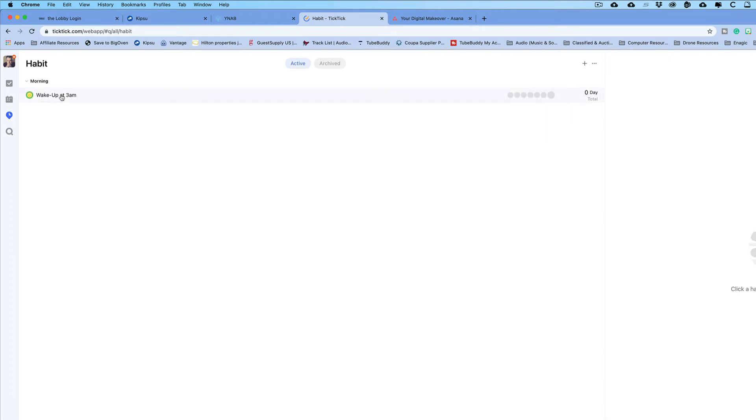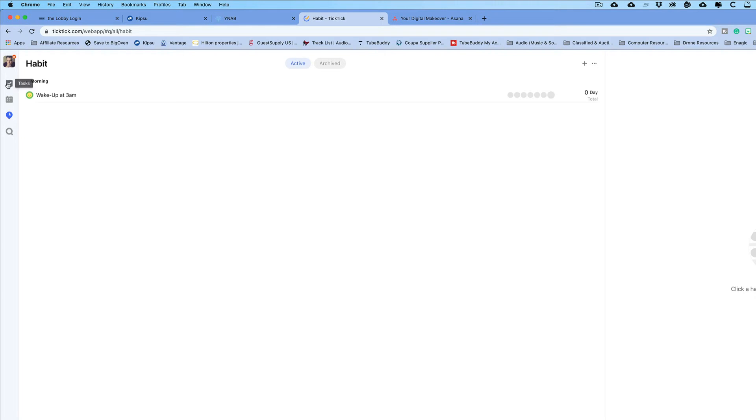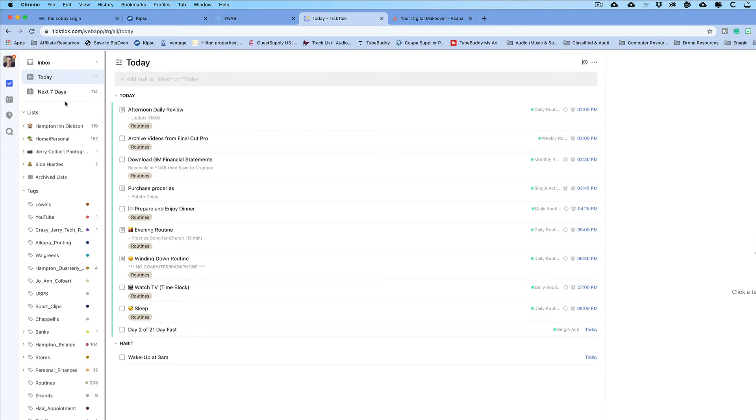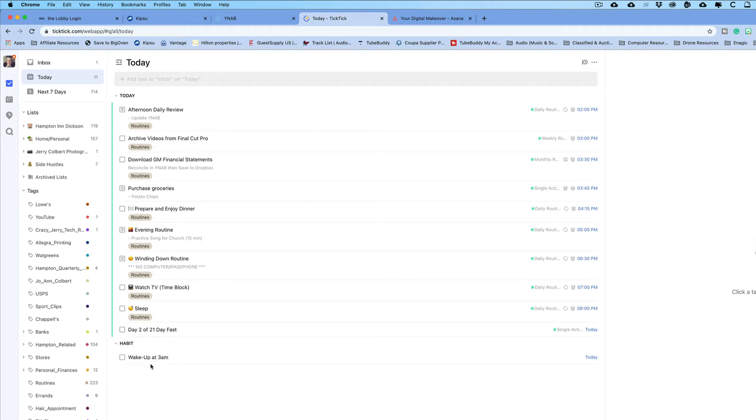Once you do that, it's going to keep track in this little ticker right here of each day that you completed your task. But if you go up here to tasks, you'll see that I have that wake up that I was supposed to do today. Because it starts today when you enter it, it goes ahead and starts it immediately. So you'll see that habit there in my today view.